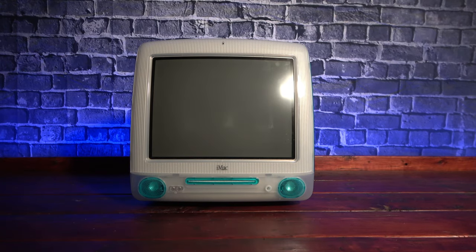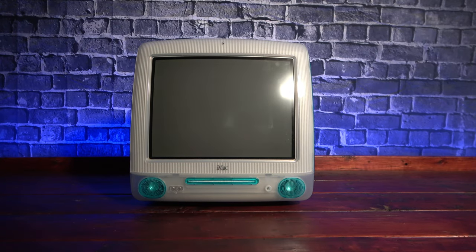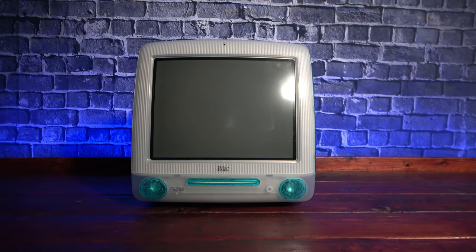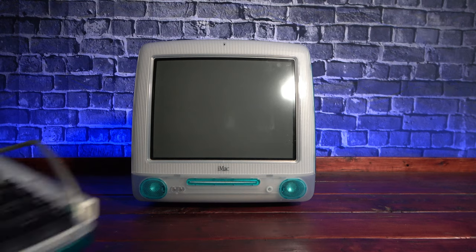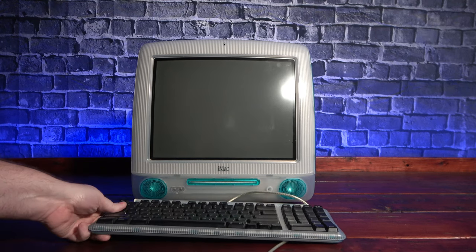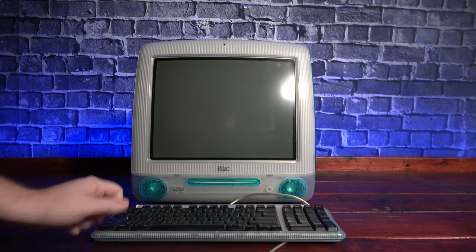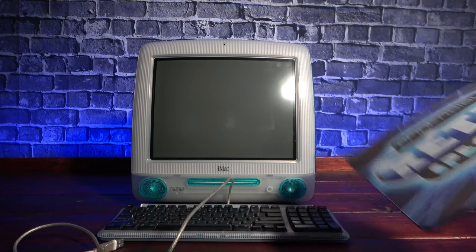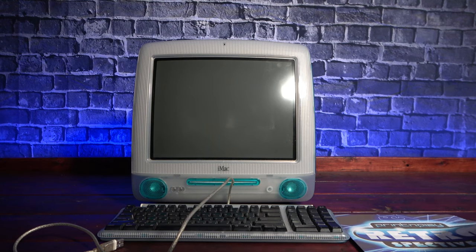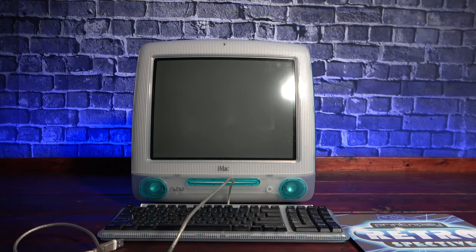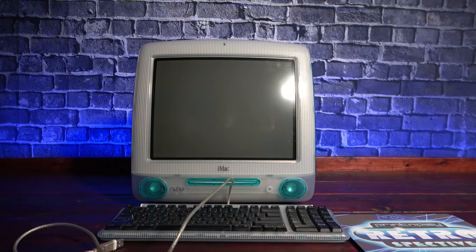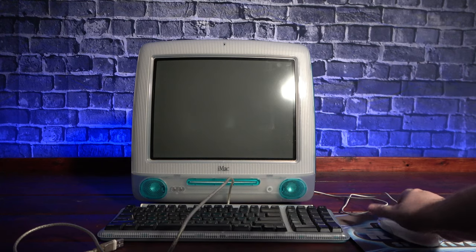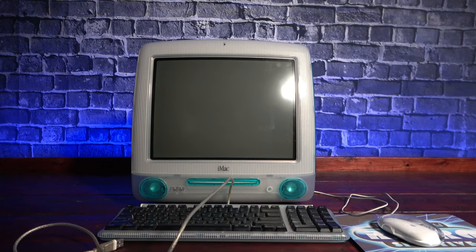I picked up this original Blueberry iMac G3 from a friend who got it from an old storage locker for $50, sight unseen and condition unknown. It had apparently been in there for years and I have no idea if it'll even power on. Can we get it up and running and see what games and software it can handle after all this time?